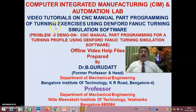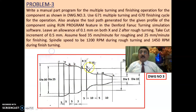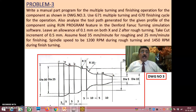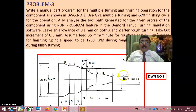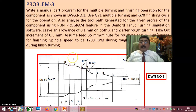This is session 2. In session 1, I explained this problem and clearly showed how to do the manual part programming — exactly how it has to be done. In this session 2, I will totally concentrate on how to do the simulation using Fanuc turning simulation software.